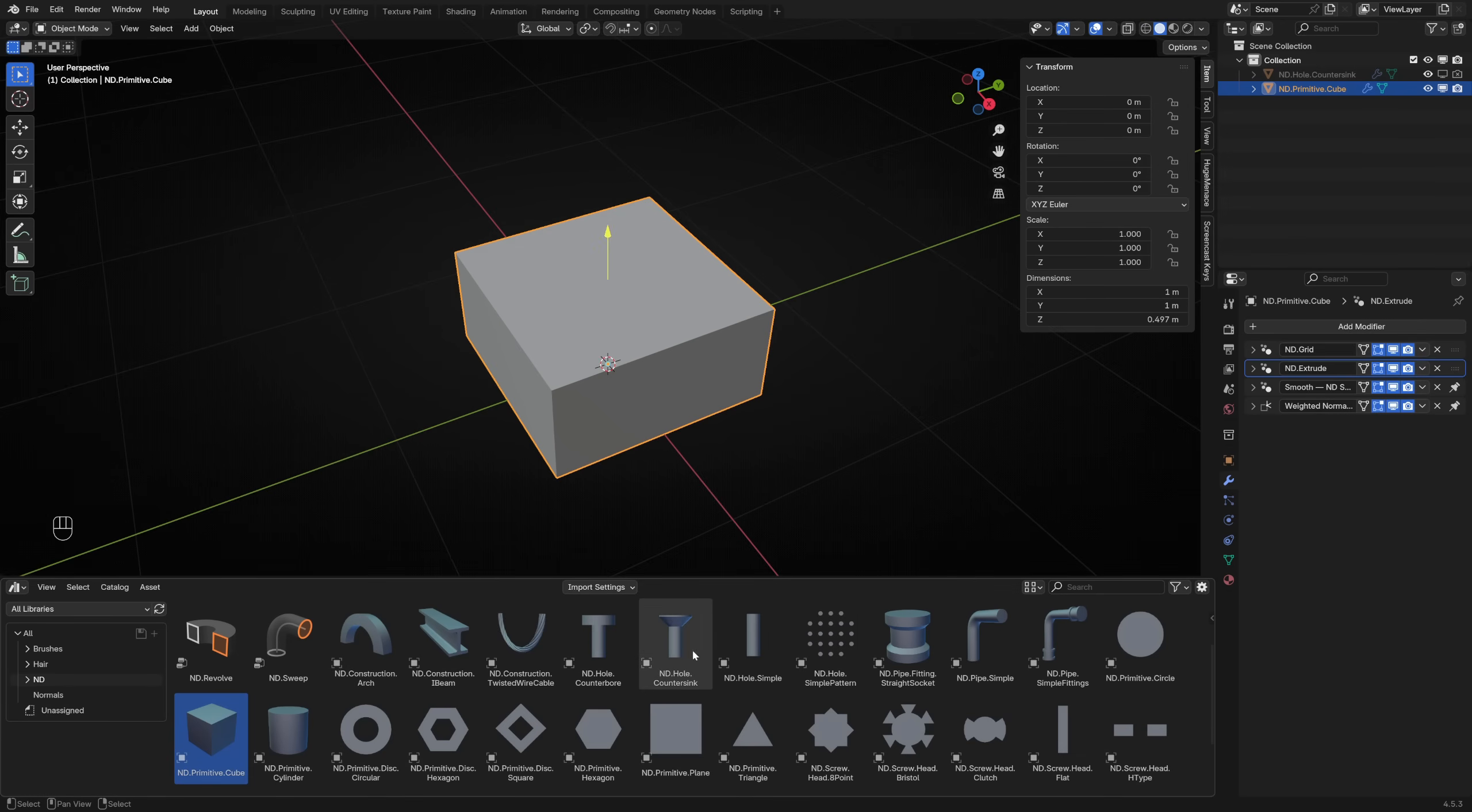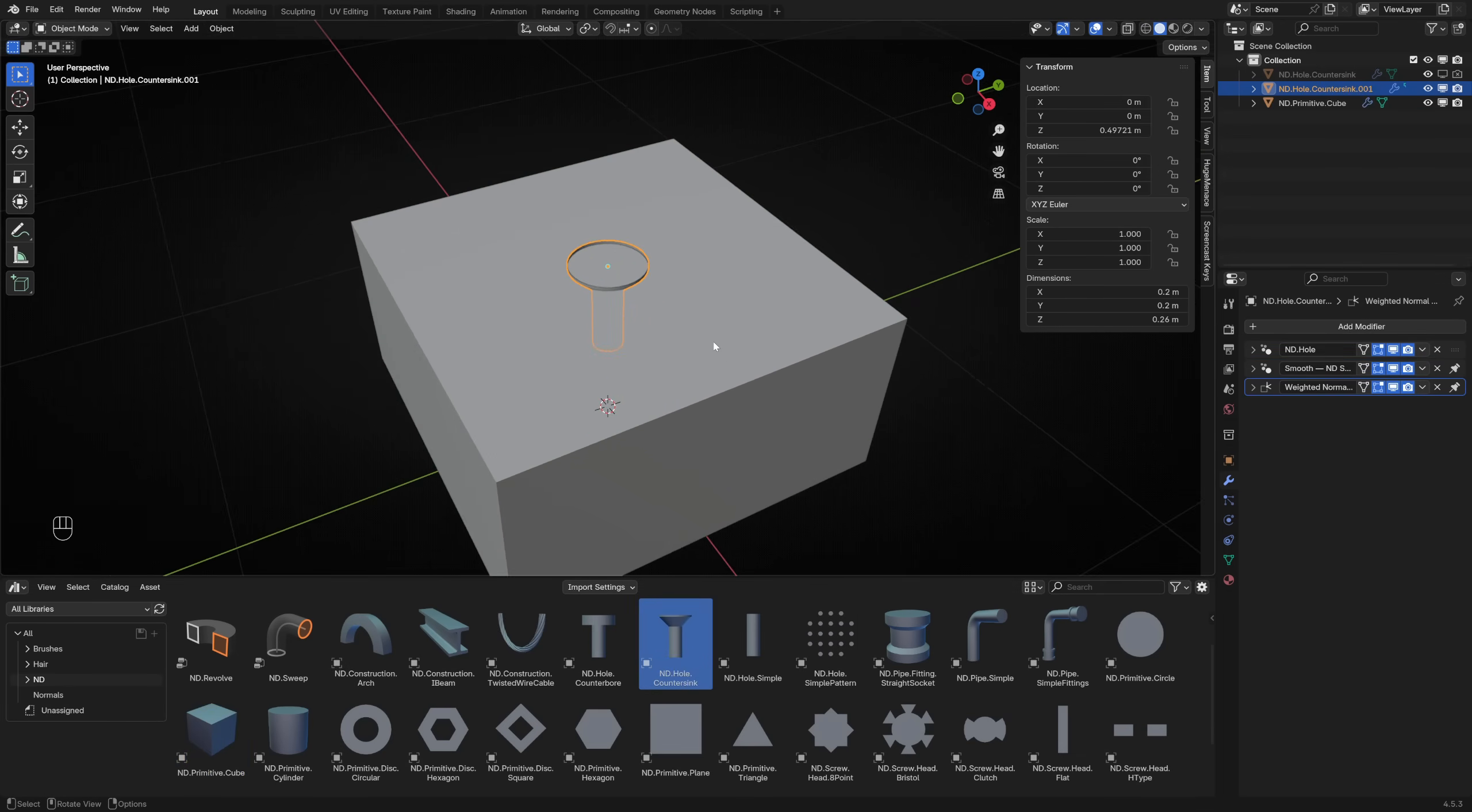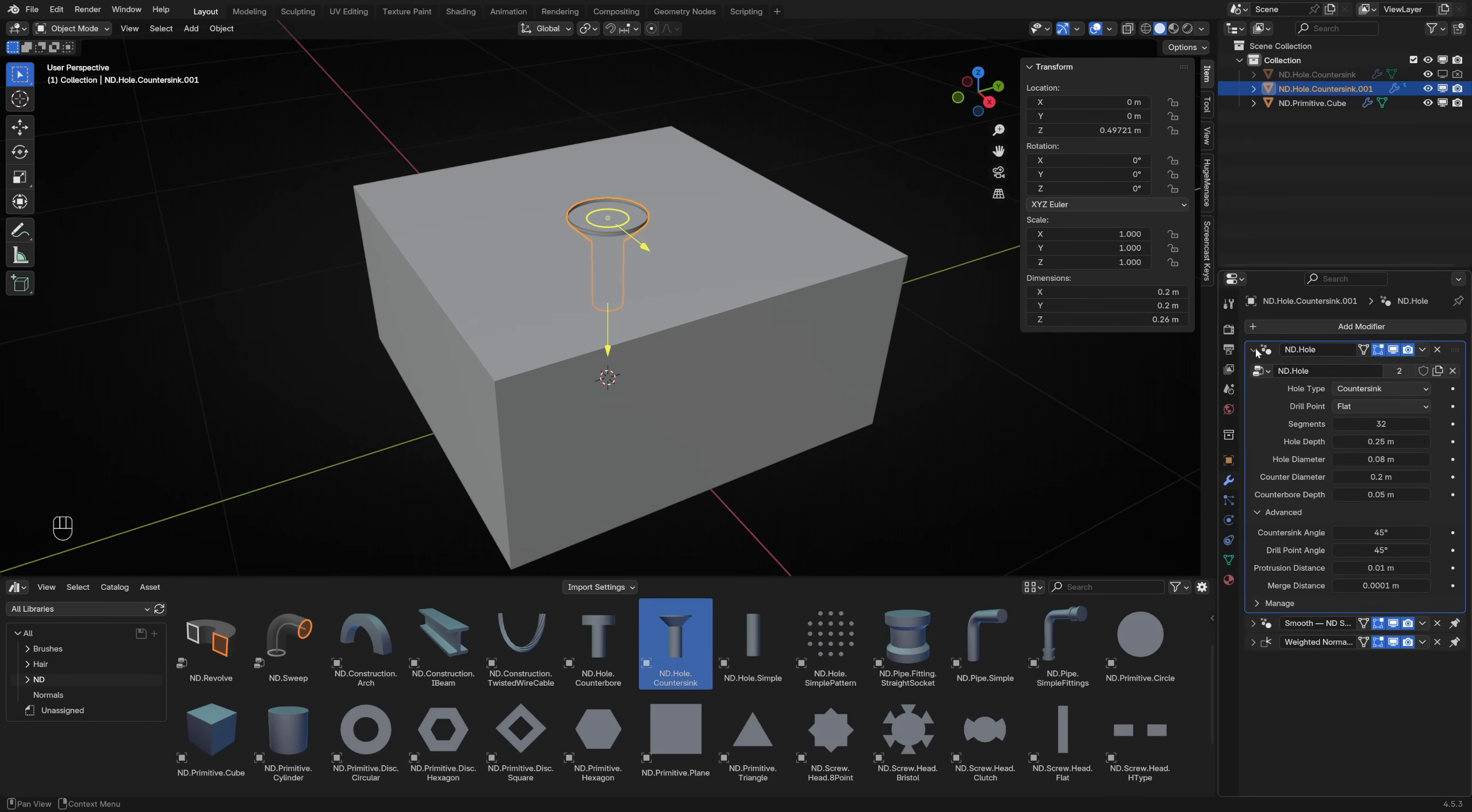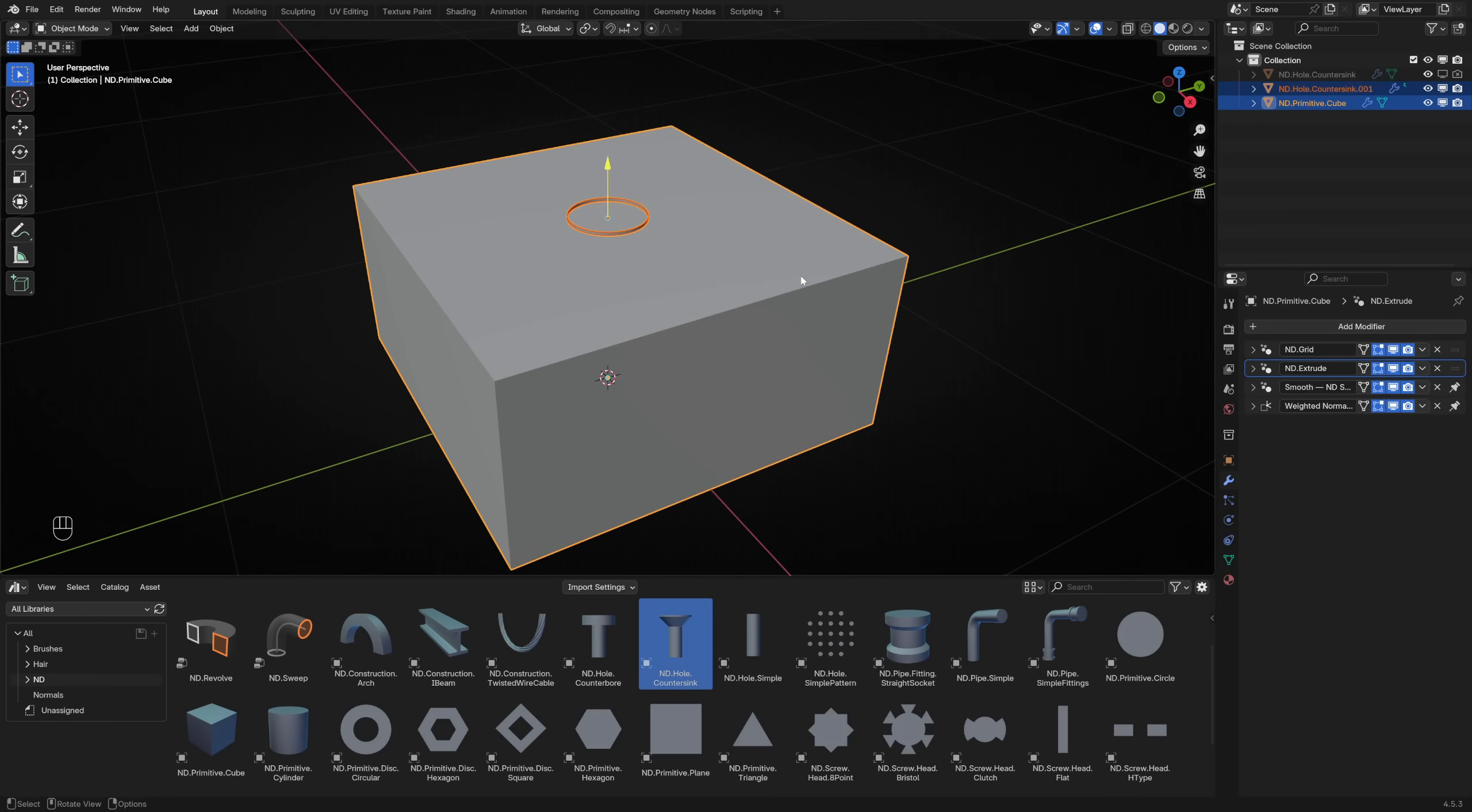Drag the ND Hole Countersink Prefab onto the cube and ensure that it is aligned to the center. This prefab is actually just a single vertex with the ND Hole Generator, replacing the original mesh with a fully non-destructive solution. Every generator works this same way and must be added to a host object with a single vertex to work correctly.